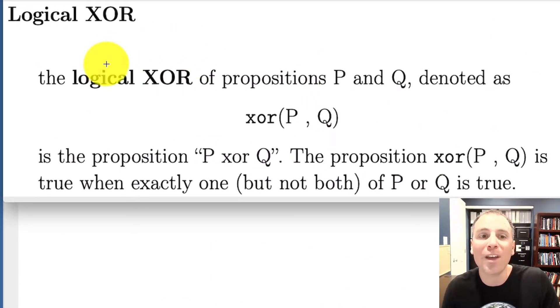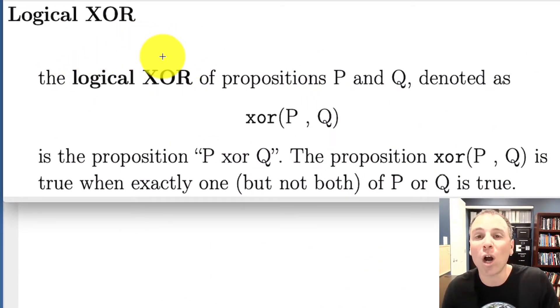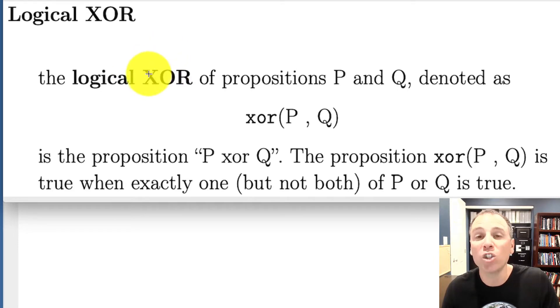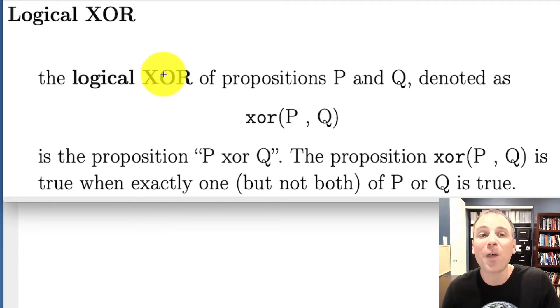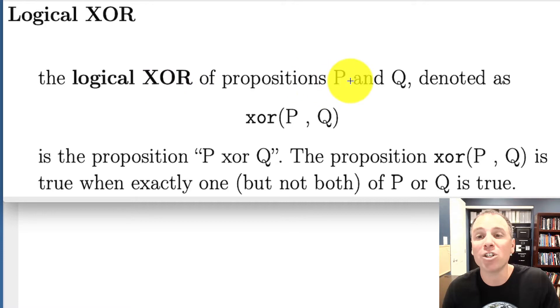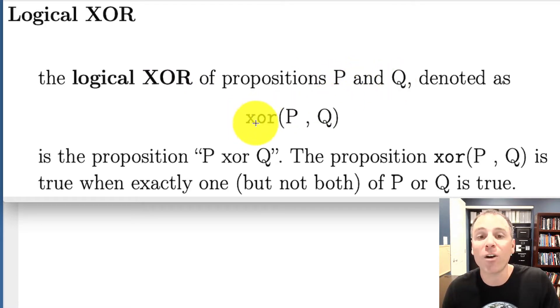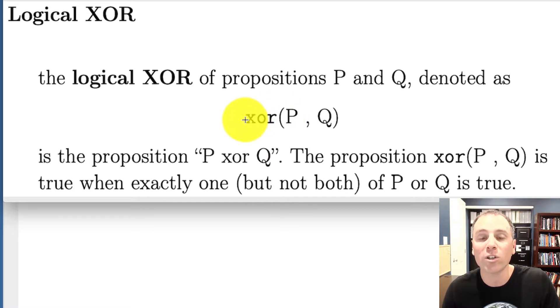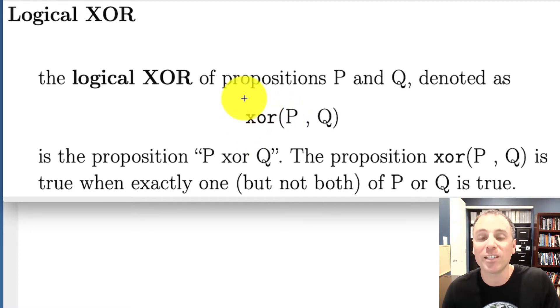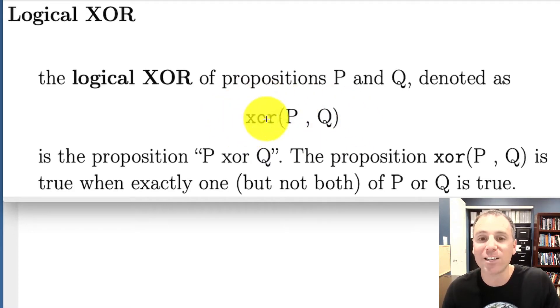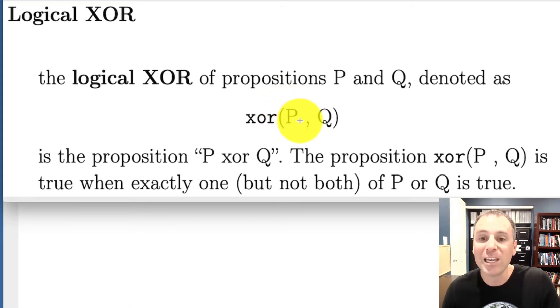We're going to call this the logical XOR operation, and we do this on two propositions. We say that the logical XOR of propositions P and Q is denoted as the letter X, no space, and then the word OR. So that's read XOR. So this whole sequence right here is XOR parentheses P comma Q.